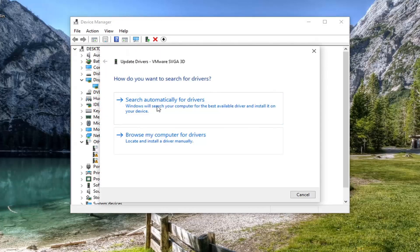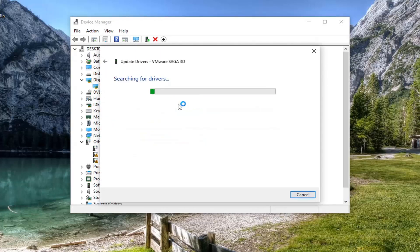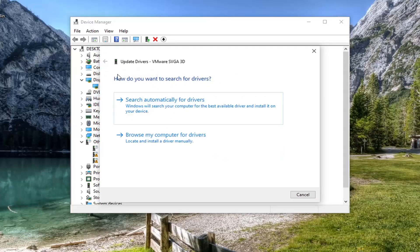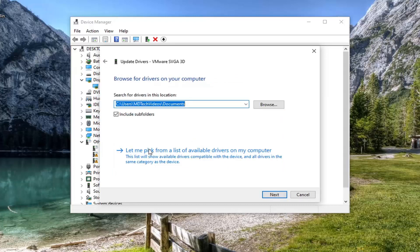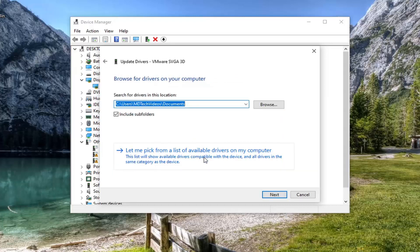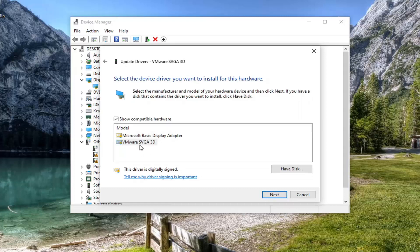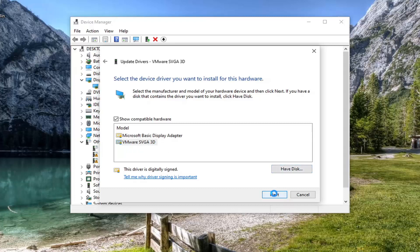Select where it says search automatically for drivers, and if there is anything better it will detect it. Otherwise, you can click the back arrow at the top and then select Browse my computer for drivers. Select let me pick from a list of available drivers on my computer, and then if you have a specific one for your graphics card, select it. If you only have a generic one, that's the one you should go with, and then select Next.